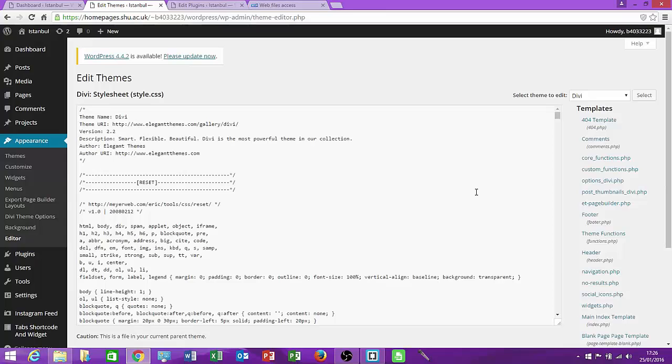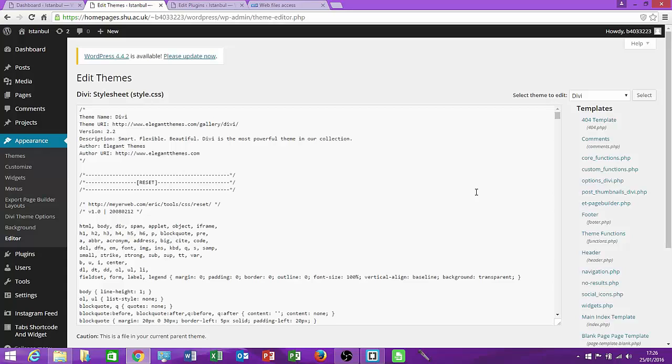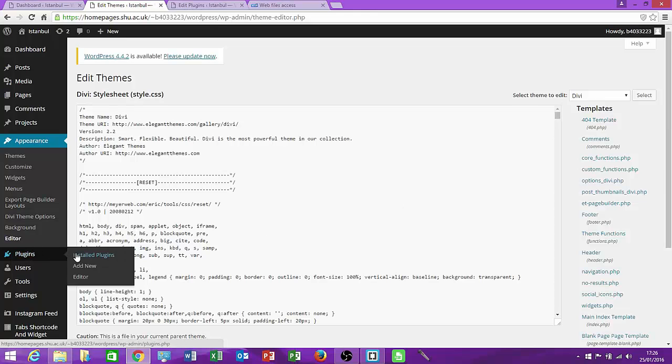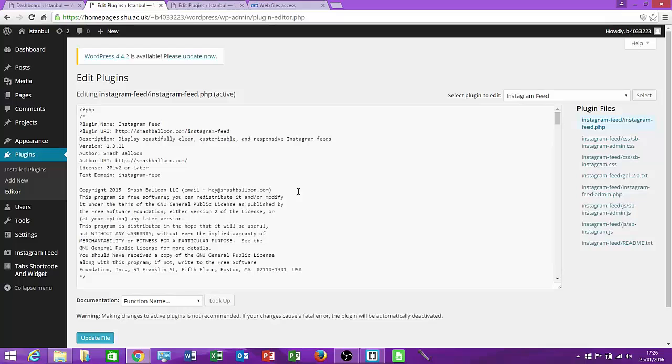More importantly though if someone manages to gain access to your site maliciously and they want to add code to your site guess where they would go? They would go straight to Appearance and Editor and they would just inject whatever code they need directly into your theme or if they want to they could also go to the plugins and the editor and they could edit the plugin on your site as well.